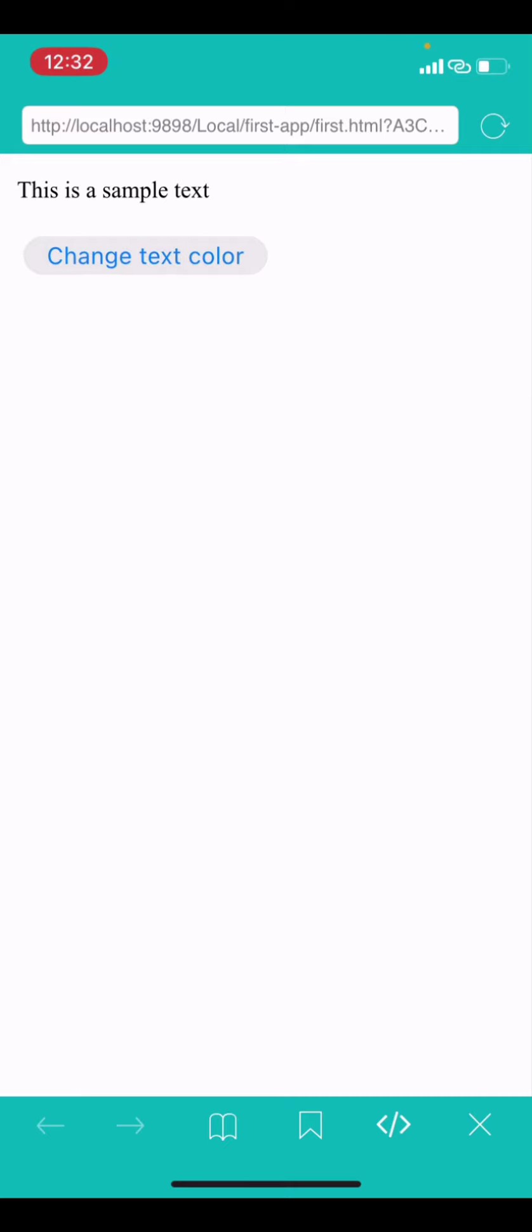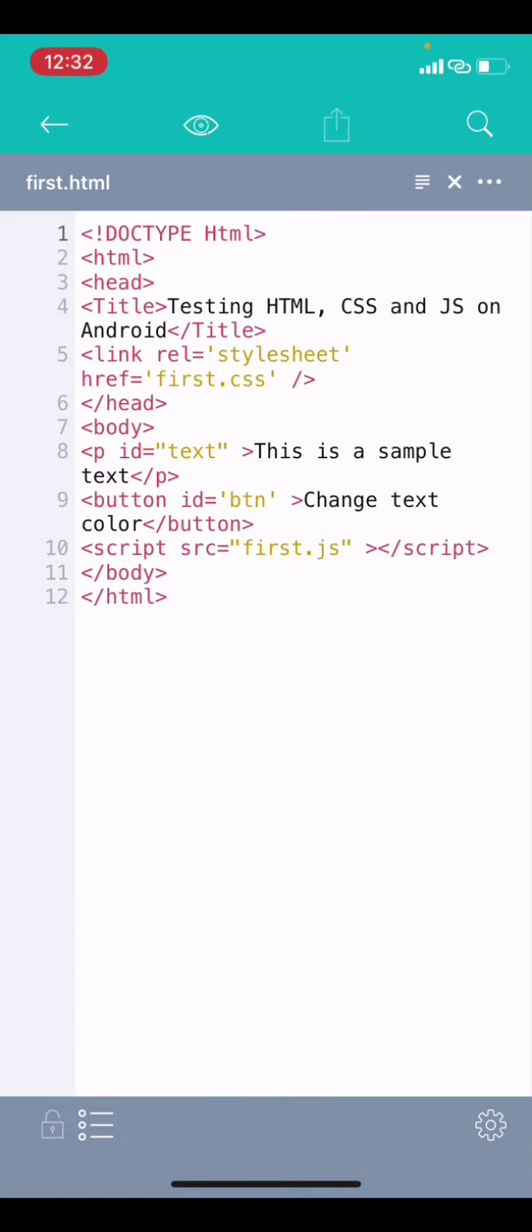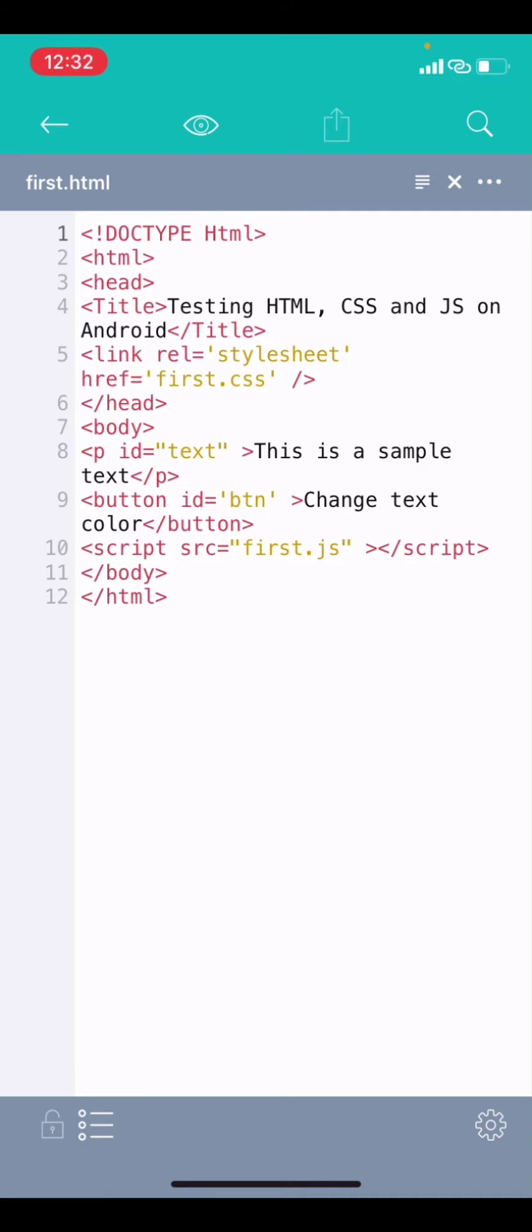You can see this is the HTML over here, which is exactly what we did. So, that is basically how you can write the HTML. Now, the CSS that I did, I can just go back.